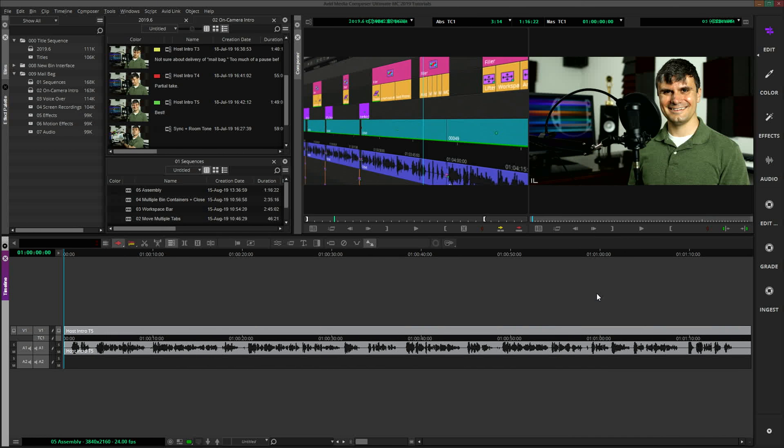Speaking of workspaces, some editors have been complaining that the new workspace bar takes up too much screen real estate. And I agree, it is large, but we need to remember that Avid's intent is to make the application more inviting to new users. So on balance, I do think this helps ease Media Composer's learning curve.